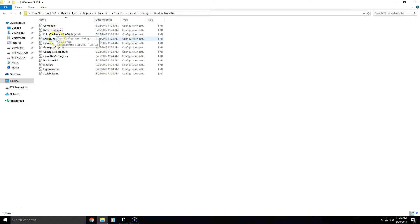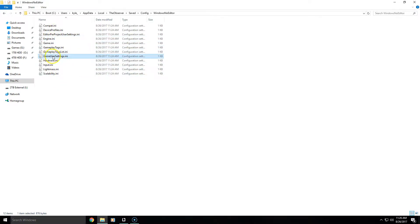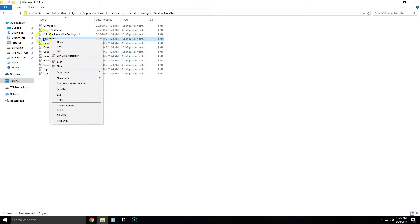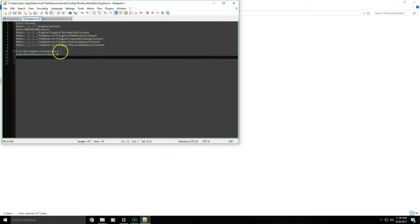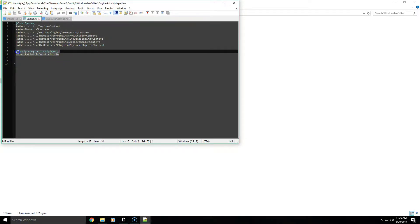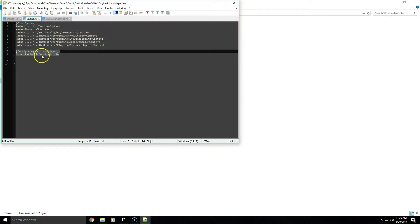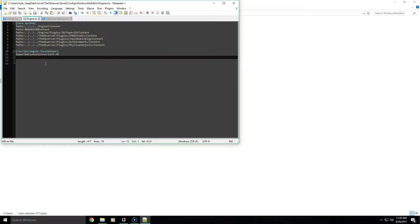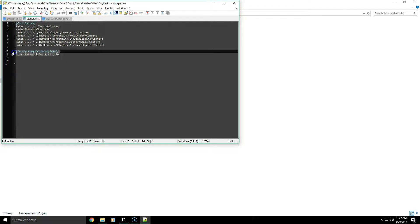There are two files we're going to be editing: one called Engine, and then the one called Game User Settings. The first thing we'll fix is the field of vision. To do that you can open the Engine.ini and add this value here — this won't be there by default, so I'm going to have this in the description.